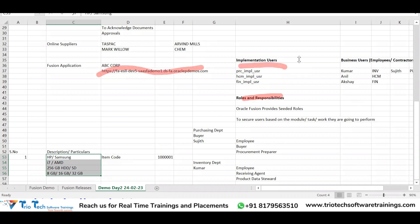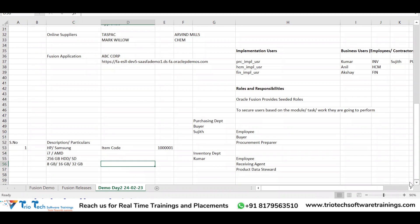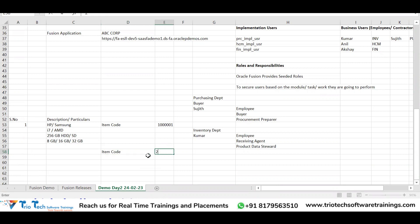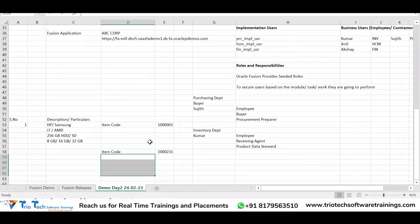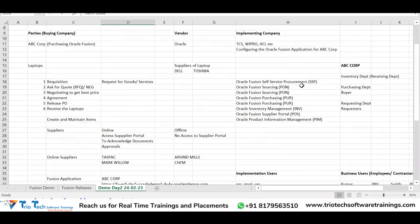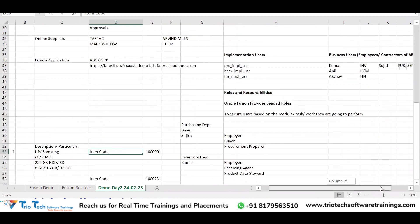If there is another laptop with a different configuration, it will have a different item code in the system. This description gets printed on invoices, but internally in Fusion we need an item code to identify what item we are dealing with. We will see this in the system shortly.